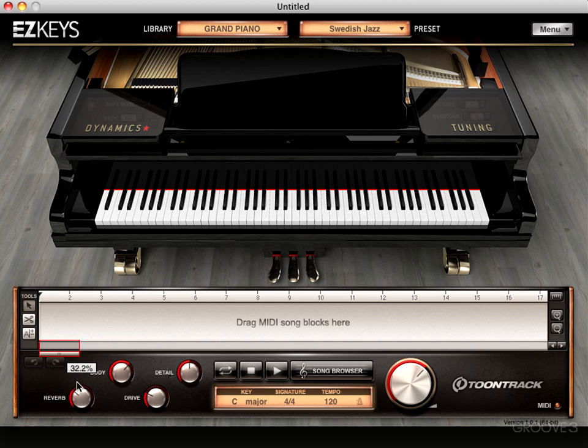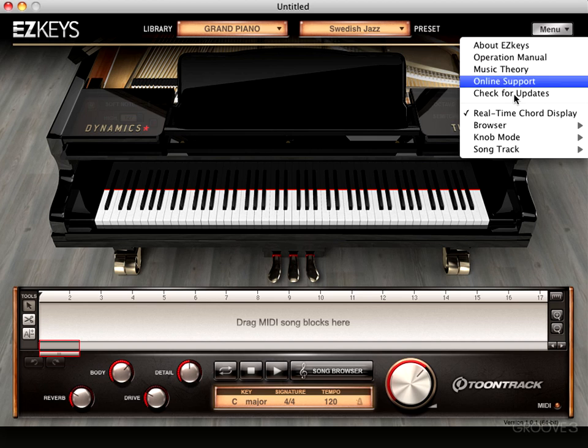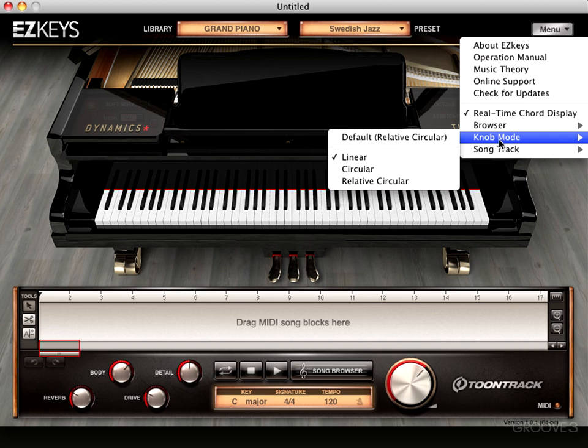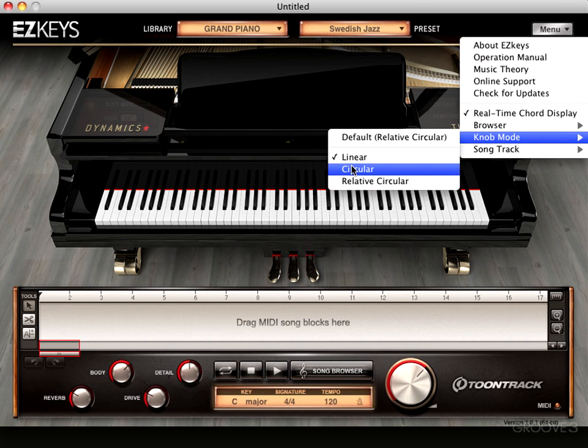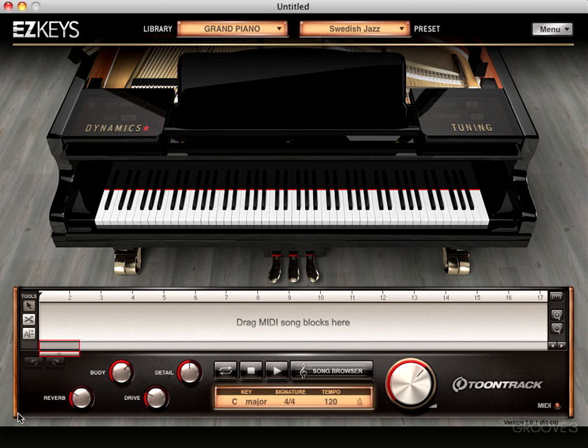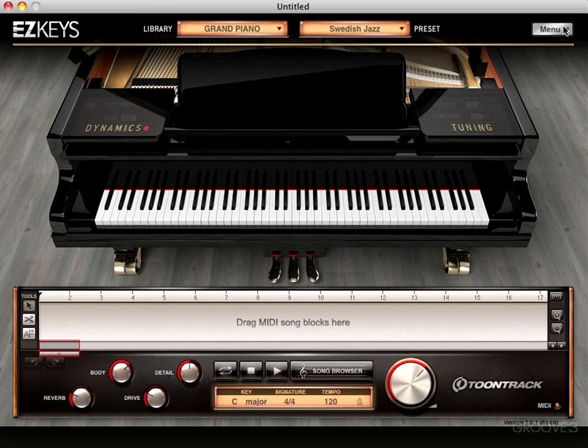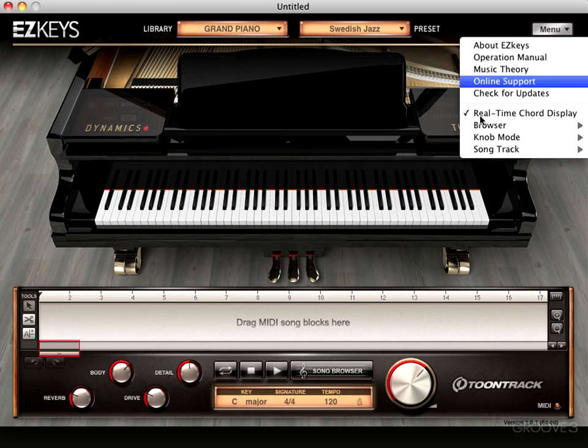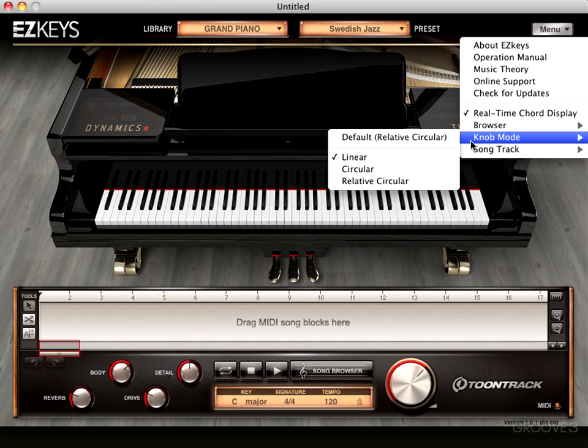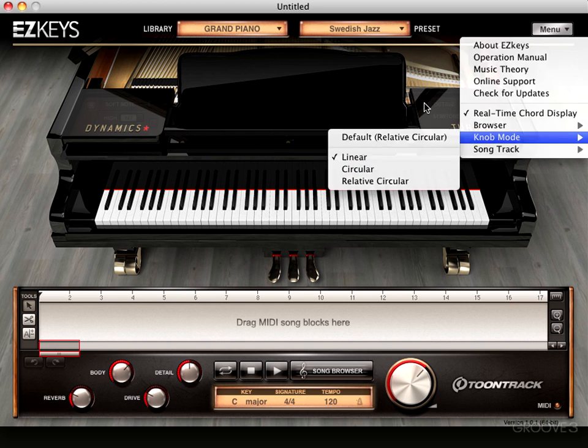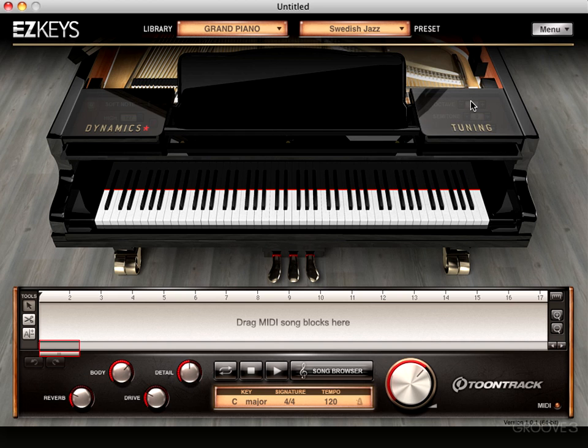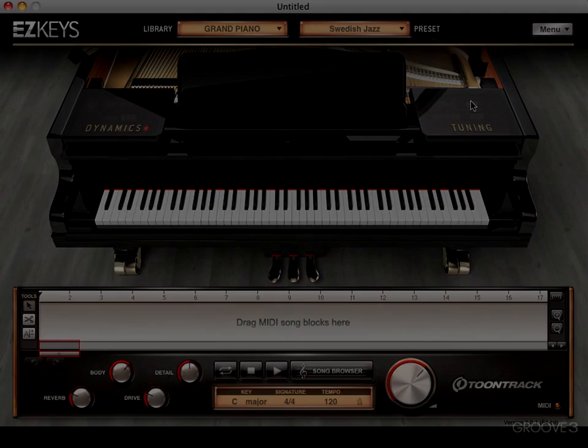You can adjust the setting under the menu over here. There's knob mode. I prefer the linear response. It defaults to circular by default, but I find this a little more what I'm used to for conventional behavior from other plugins. But you can adjust the reaction of the mouse to the knob movement over here in this knob mode settings area. See you for more in the next video.